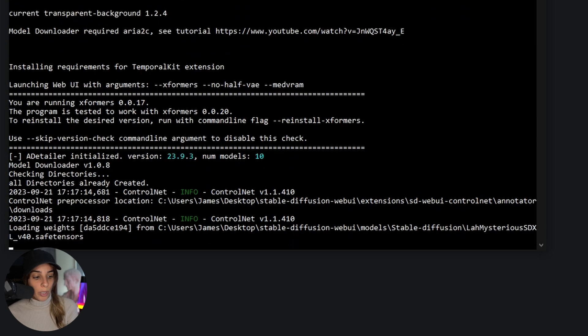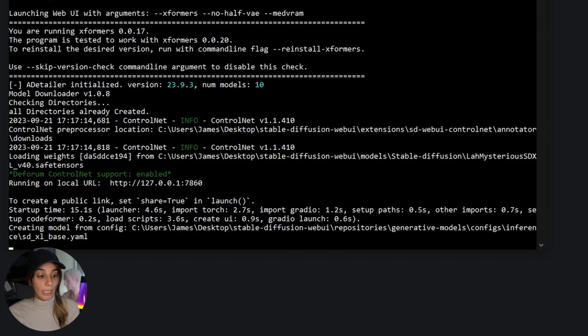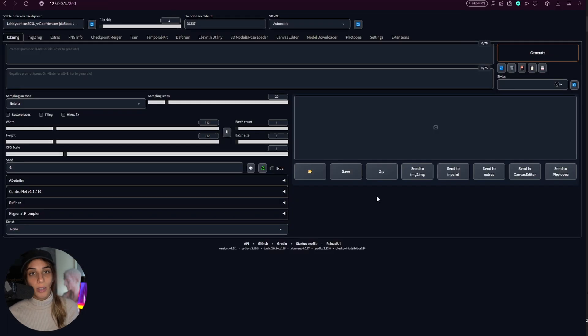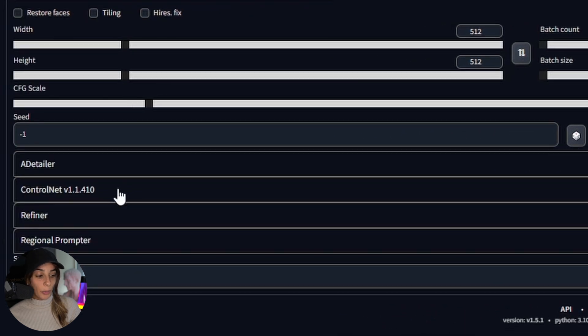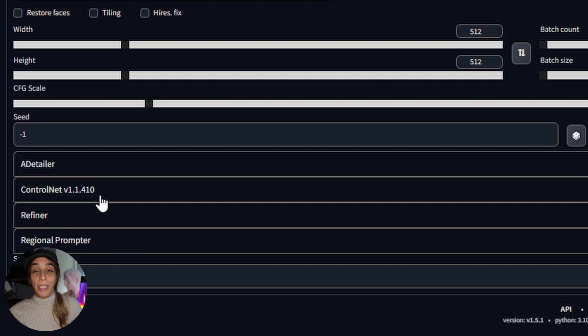If you go into your terminal you will see that Stable Diffusion is actually updating your extensions and then it will automatically restart. Once we restarted you will see ControlNet version 1.1.410 which is the latest version and it's the one we need for Stable Diffusion XL.